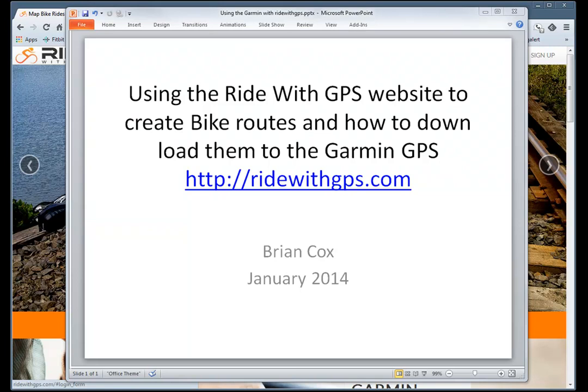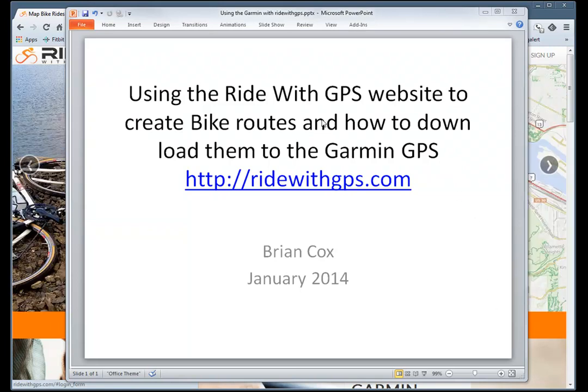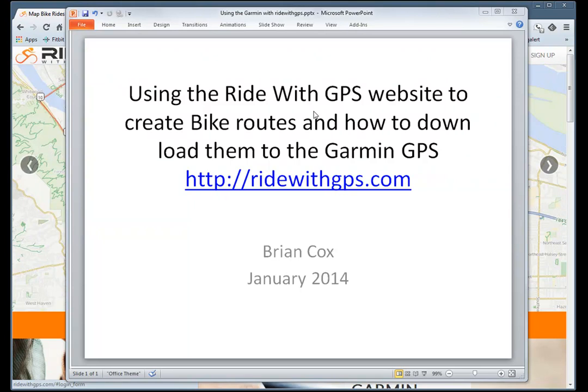Hello, this is Brian Cox. This is a quick demo of how to use the Ride with GPS website to create bike routes and how to download them to the Garmin GPS.